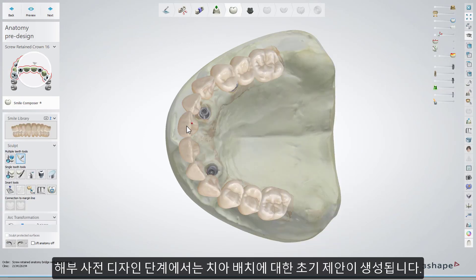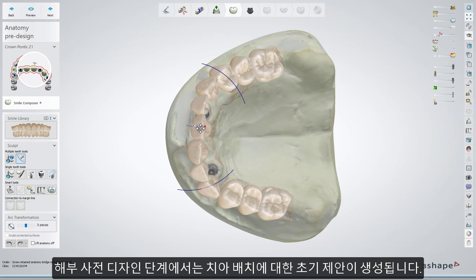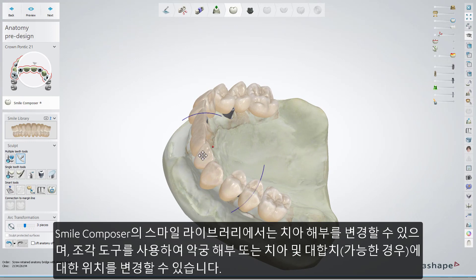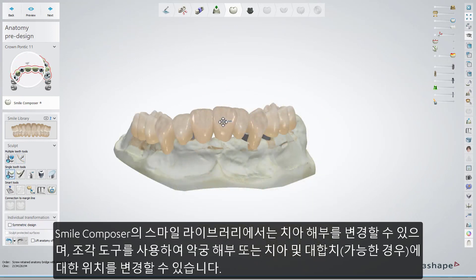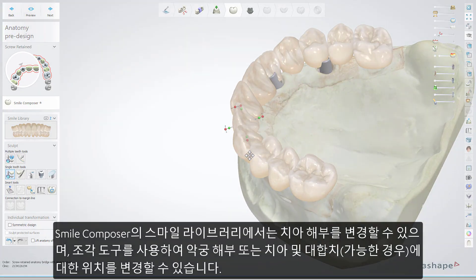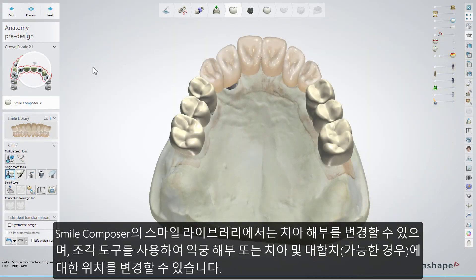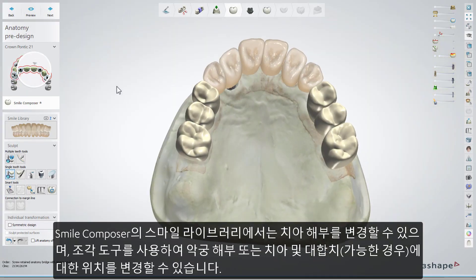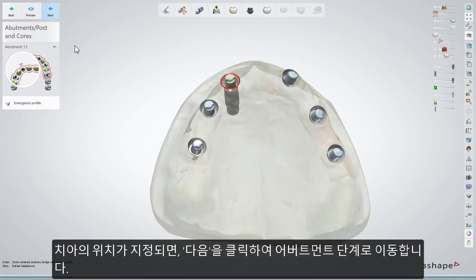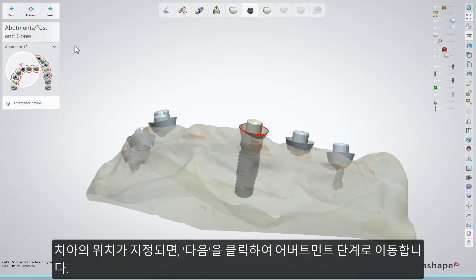In the anatomy pre-design step, the software will generate an initial suggestion for teeth placement. The Smile Composer's Smile Library allows you to change the teeth anatomy, and the Sculpt tools give you the possibility to change the placement in relation to the jaw anatomy, other teeth in the arch, and antagonists if available. Having the teeth positioned, click Next to move to the abutments step.